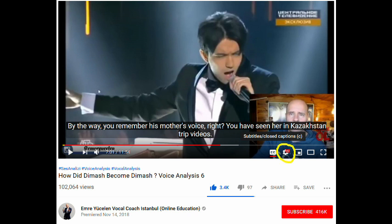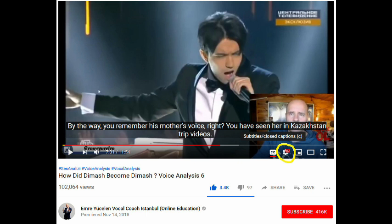In some cases, the YouTuber has created captions in multiple languages, so to access those, click on the gear icon. You can now see for this video, there are captions in 44 different languages. To get to the one you want, click on the subtitles/CC menu item.